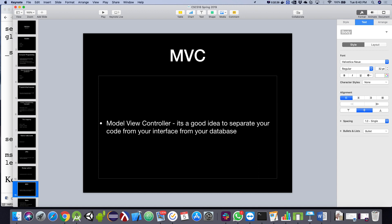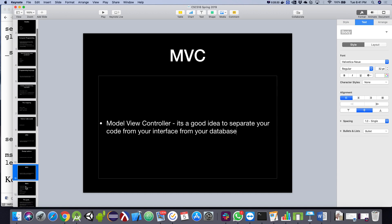MVC is just an idea that says as programs get more and more complicated, you'll wish you kept these parts of the application separate, otherwise things get messy very quickly. So the View is your interface, the Controller is your logic, and the Model is your data — all kept in separate places.